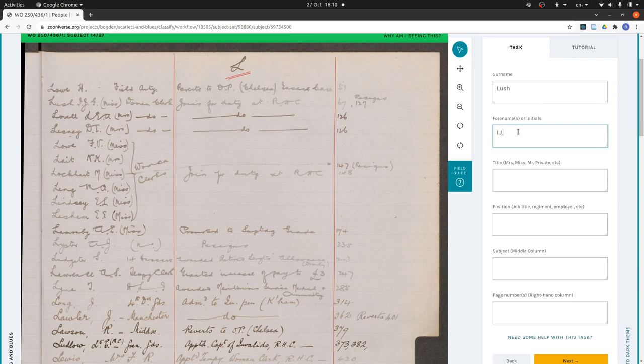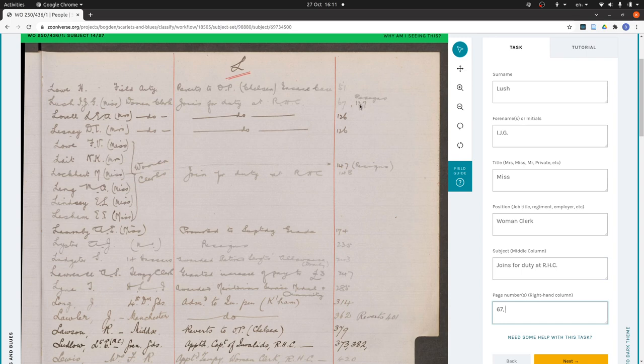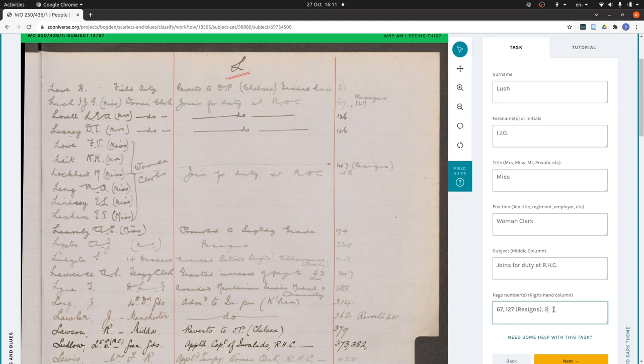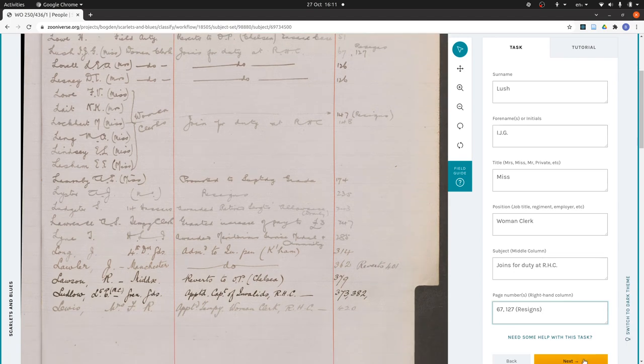So IJG, Miss, Woman Clerk, joins for duty at RHC. Now she's got two page numbers. She's mentioned on page 67, and then we can see on page 127 she resigns. The way we catch those annotations is we put them in brackets after the page number like that. And we separate the different page numbers with a comma.